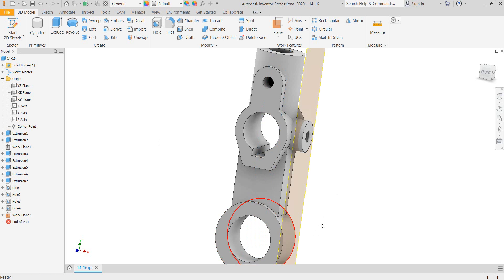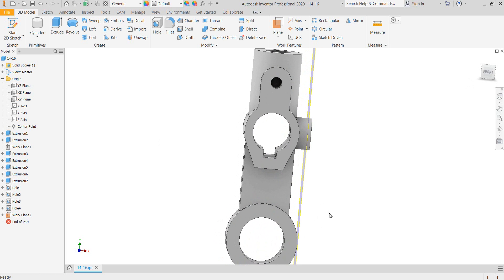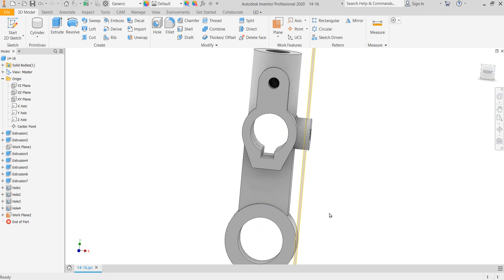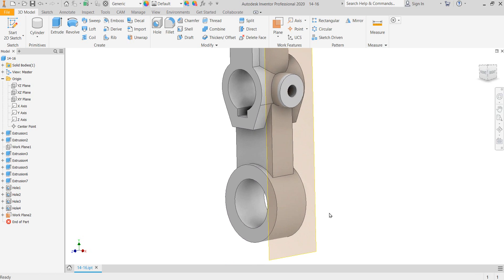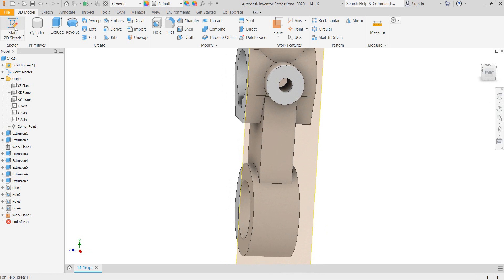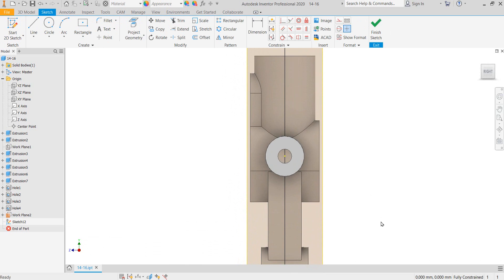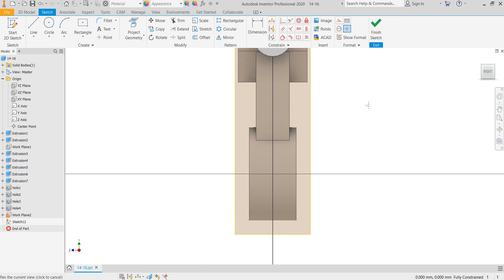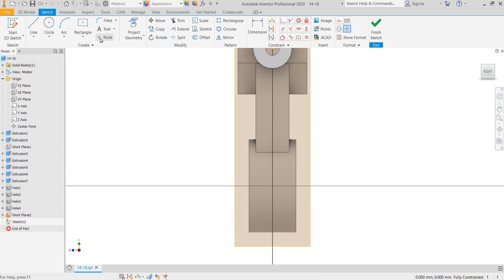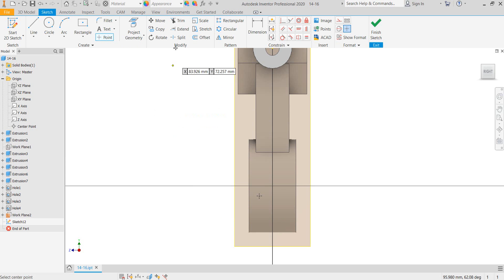I want it to be tangent here. Let's look at it. Yes, that's good. Okay. So we'll do a sketch on that plane. And let's place a point right there.